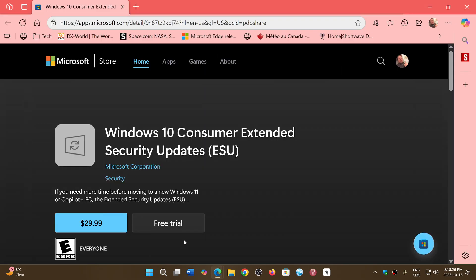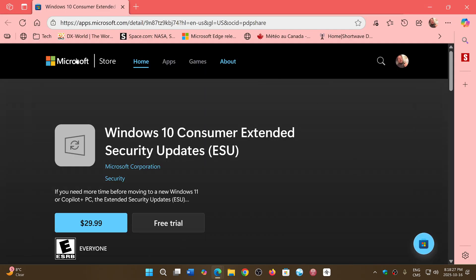So Microsoft did put Windows 10 consumer extended security update at $29.99 US. I've checked here, so here it kind of comes to $38, $39 Canadian, which means it will be converted wherever you are around the world. This amount is converted into your currency.